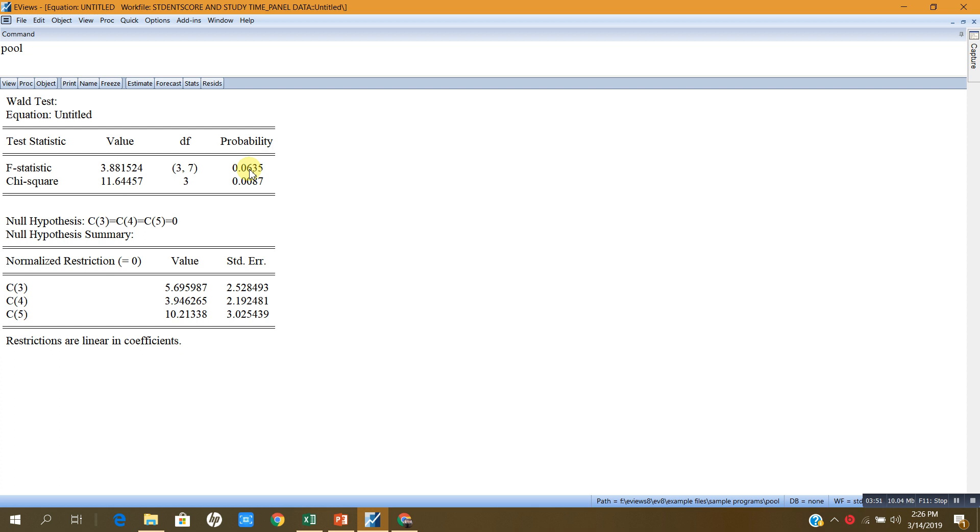My conclusion is that instead of using either random or fixed effects model, I should prefer, I should better use pooled OLS regression or the common effects model. My final model will be pooled OLS regression. I will run it once again. This is the equation box,